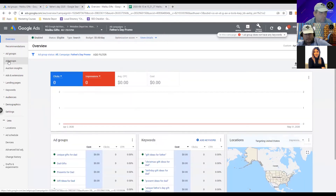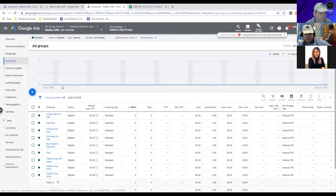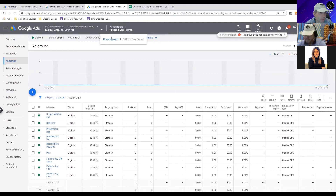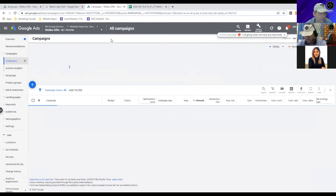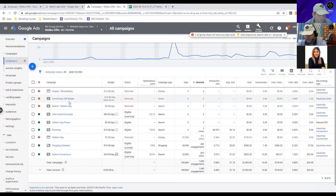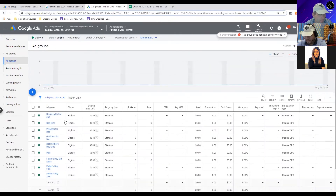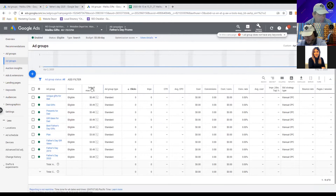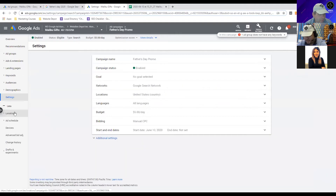We're also going to change the settings on the campaign quickly. Let's go to the top right, All Campaigns, and navigate out of this drawer to the Father's Day promo. Let's click on Settings on the left-hand side - we're now in the settings for the Father's Day promo.